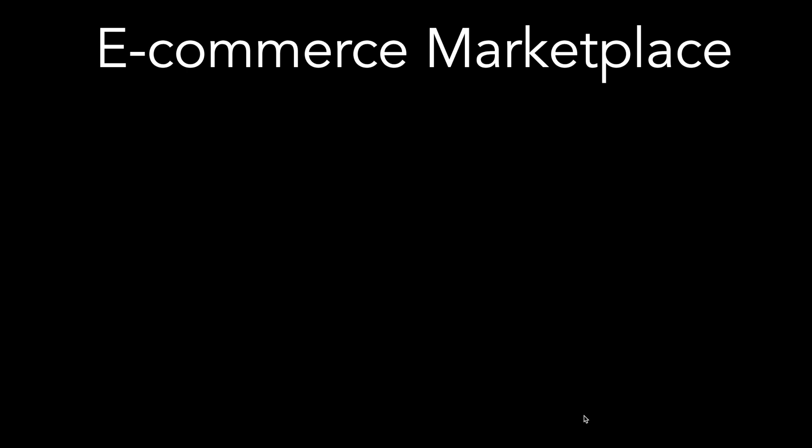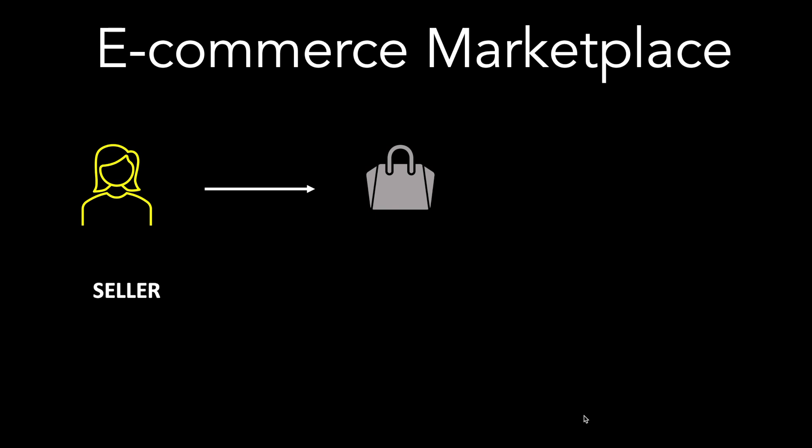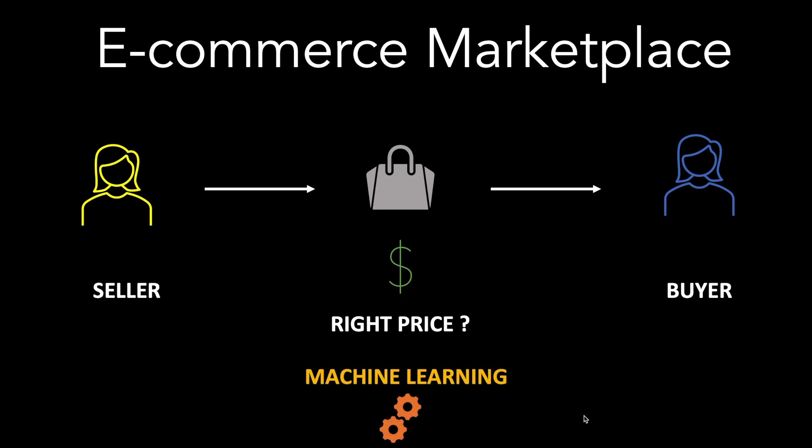The business context is about an e-commerce marketplace where sellers put up products on the marketplace platform and then the buyers buy the product. Now, what should be the right price of the product? In order to answer this question, we will use machine learning.